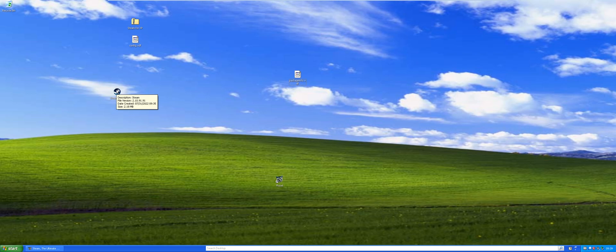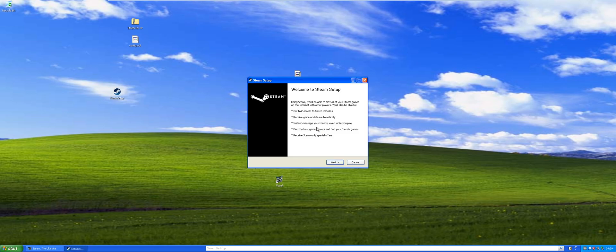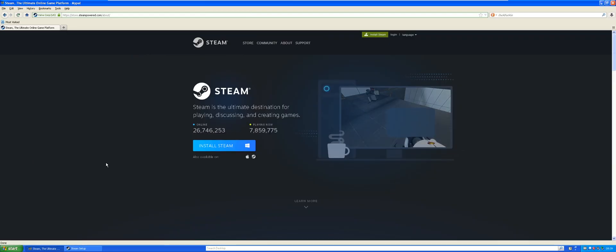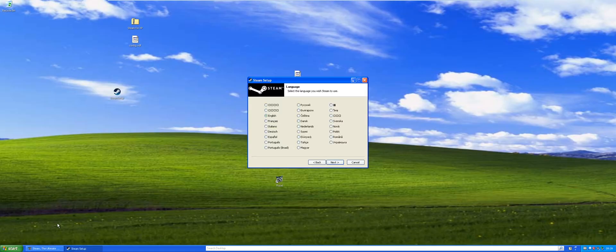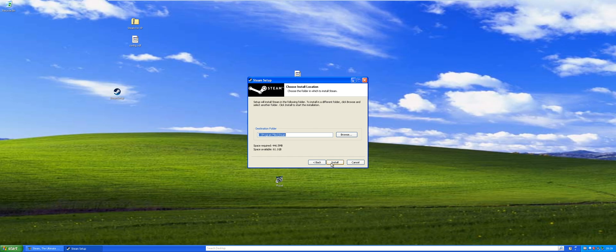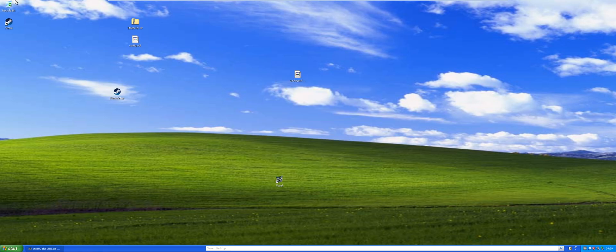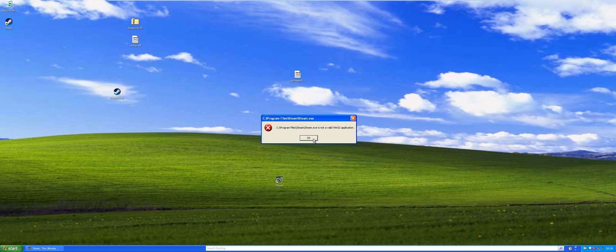First, what you're gonna want to do is get Steam, just the regular Steam installer from Steam's website. Go English, C drive, Program Files, Steam. If you try and launch it right now, it says C Program Files Steam is not a valid Win32 application.